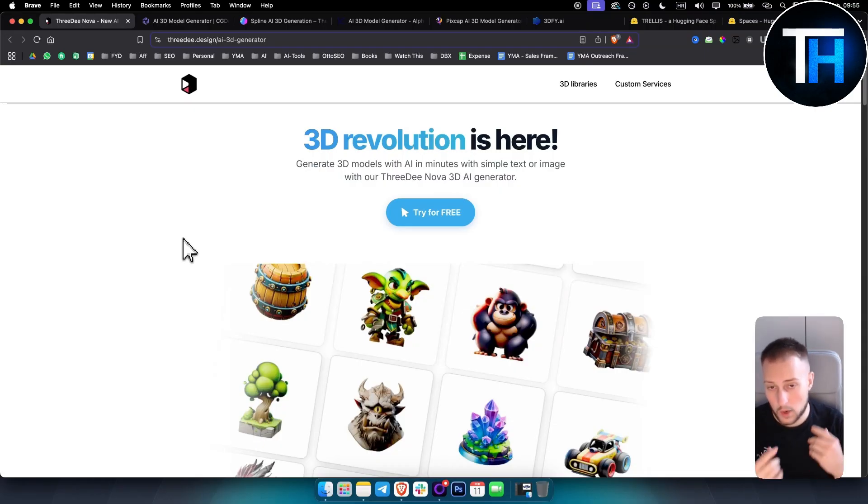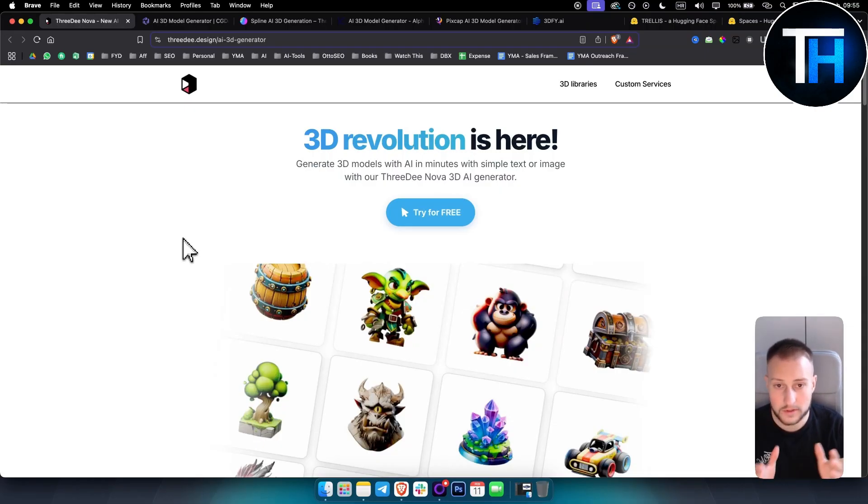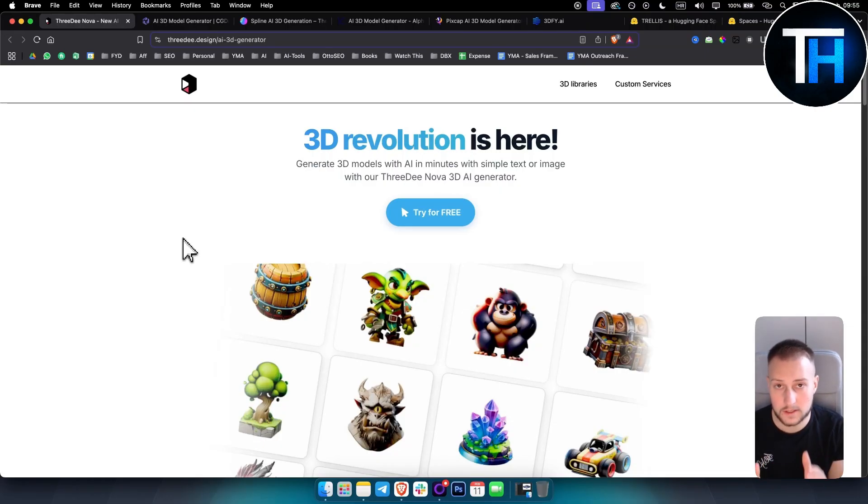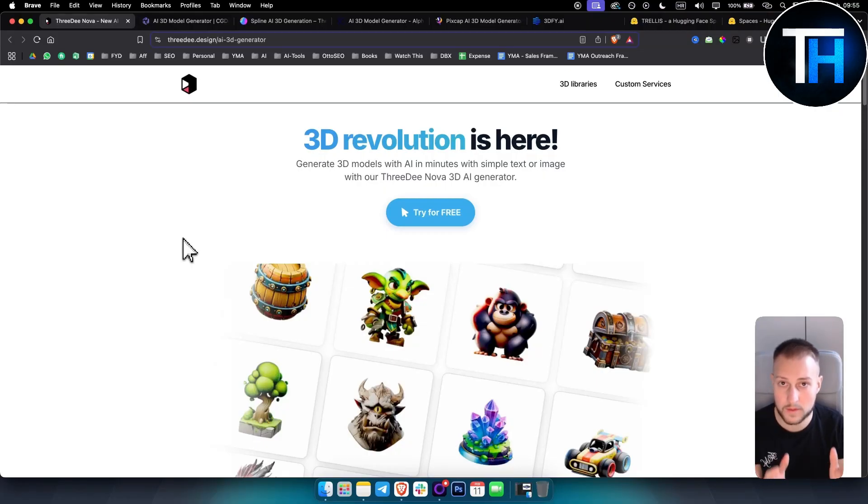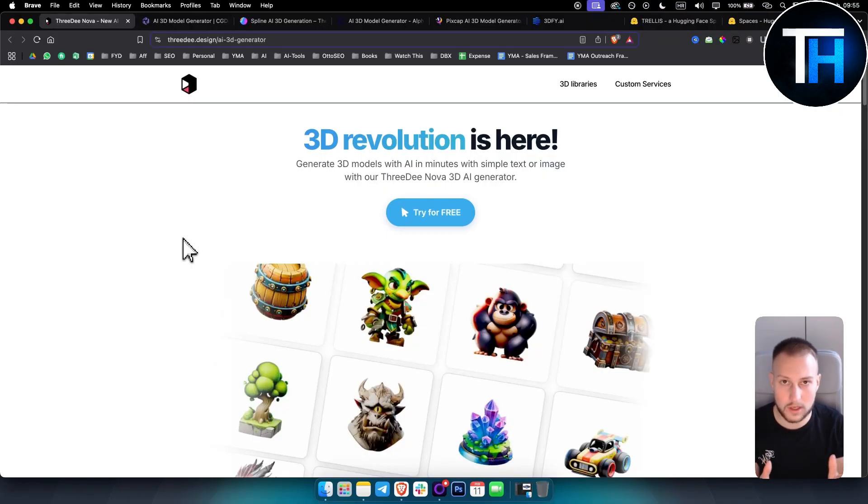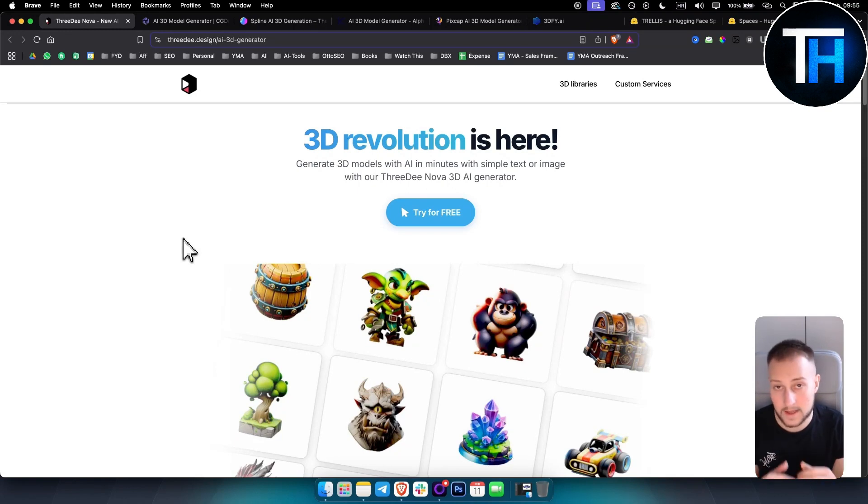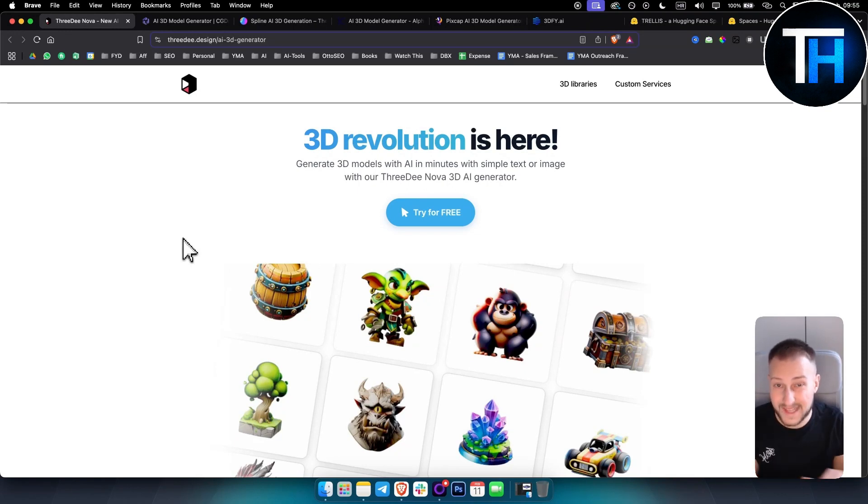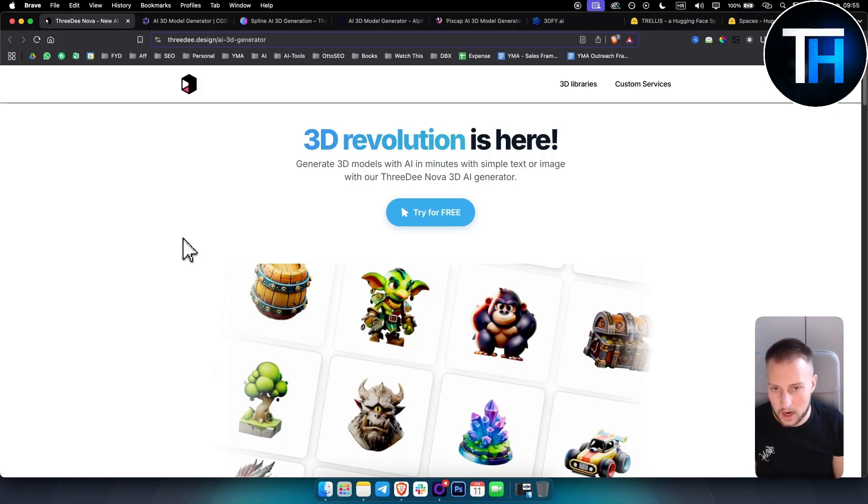However, what I like to say is that most of these tools are free. Some of these tools also have a premium version, which is totally fine because you will not find AI 3D generator tools that are completely free. However, I will show you some that are.